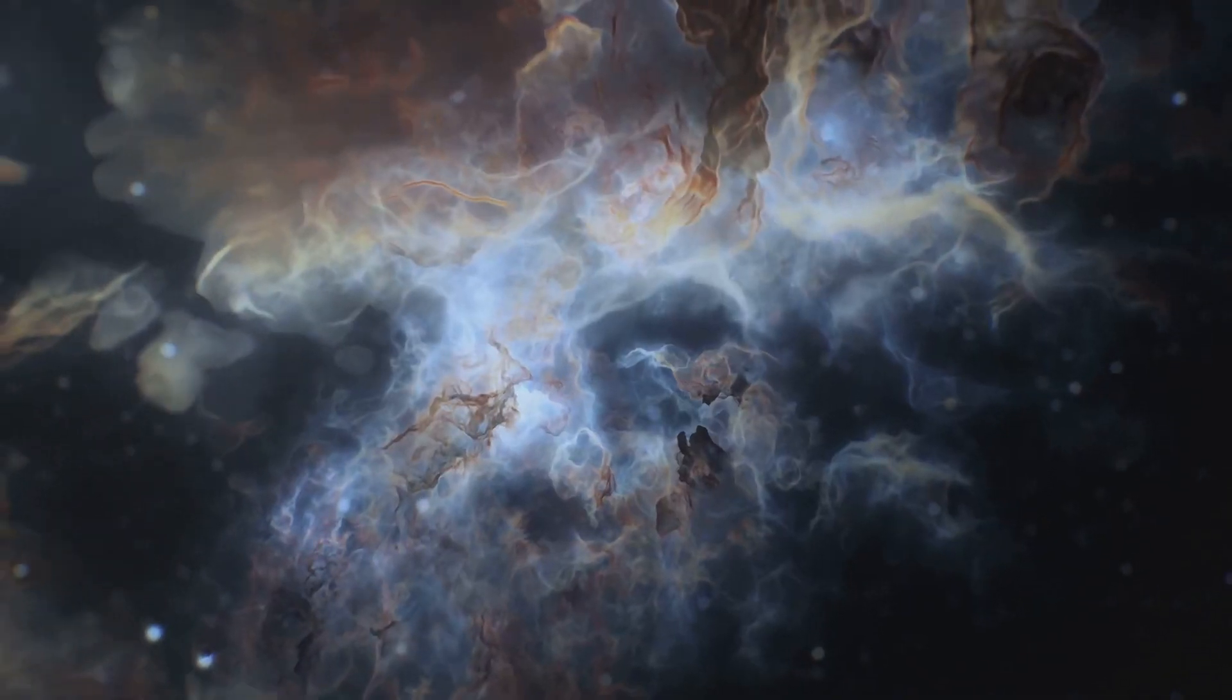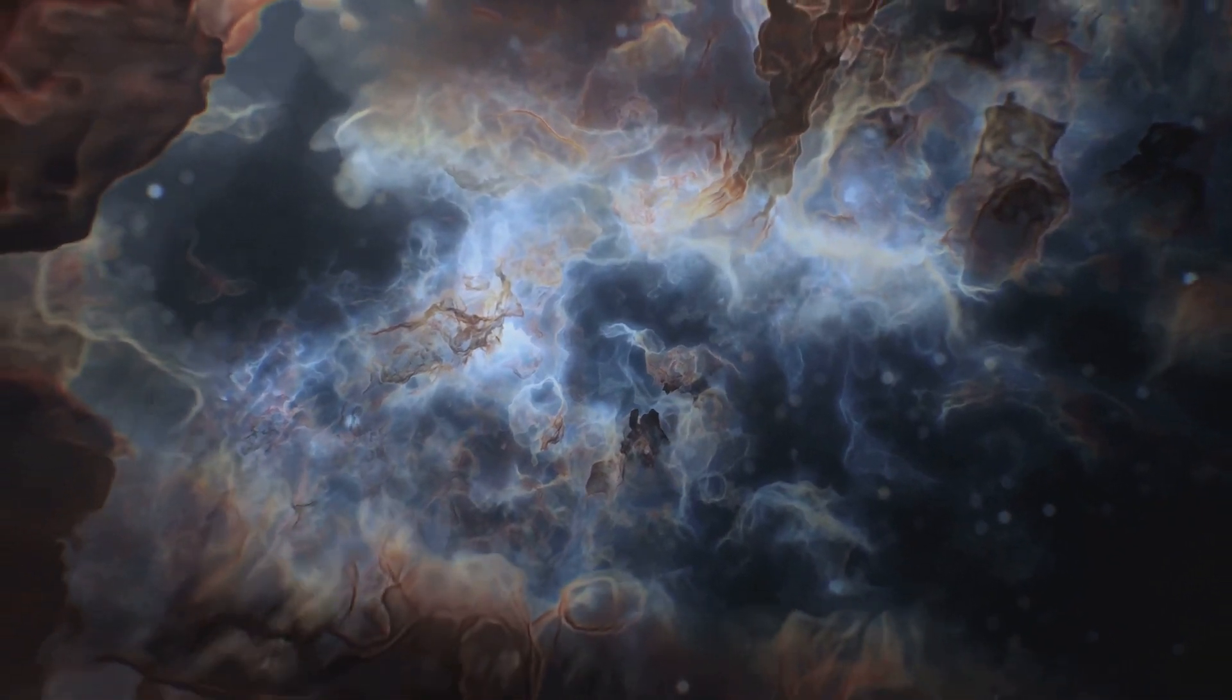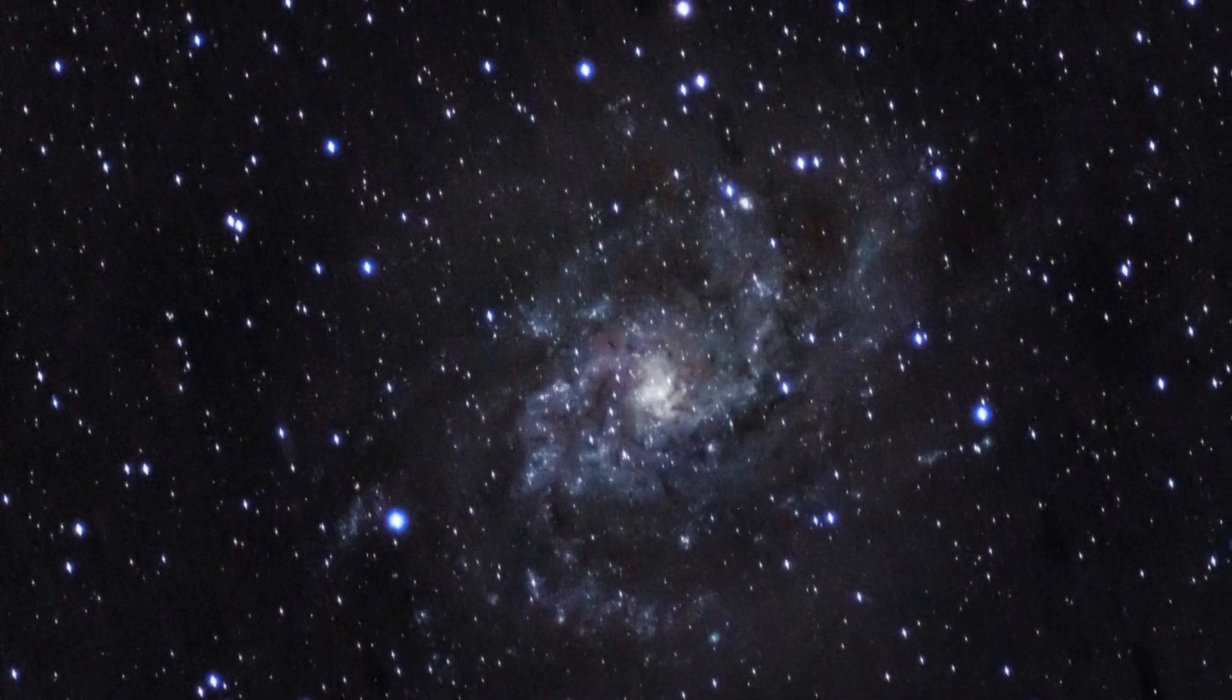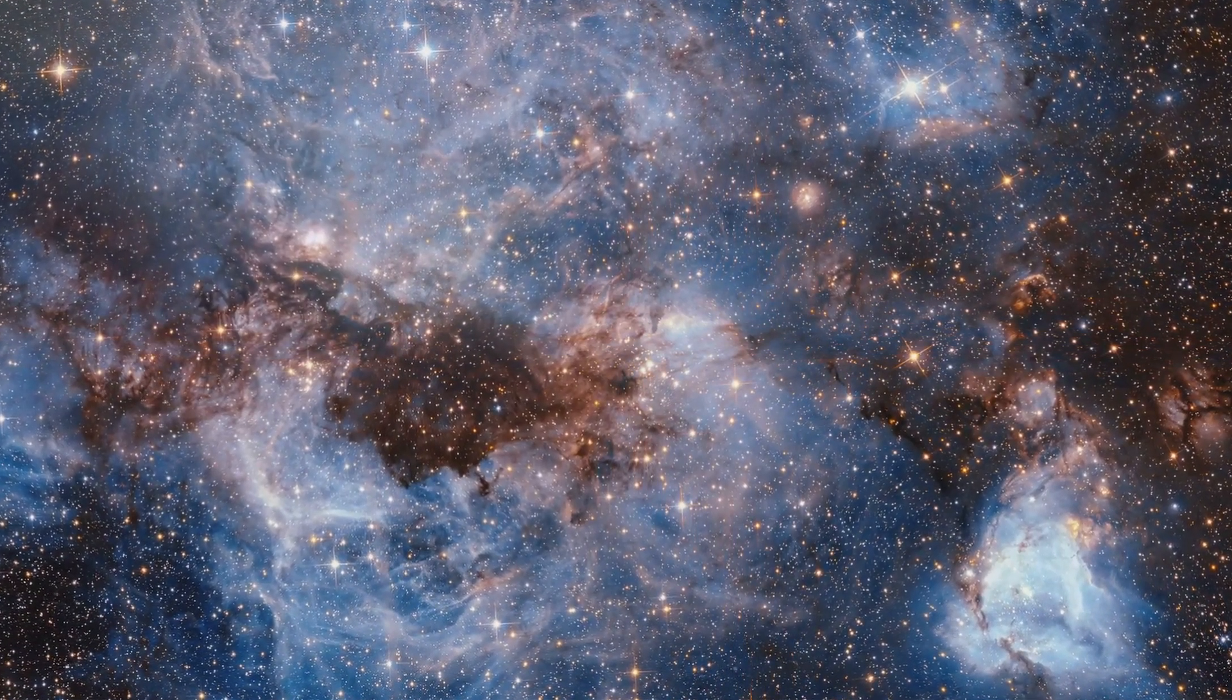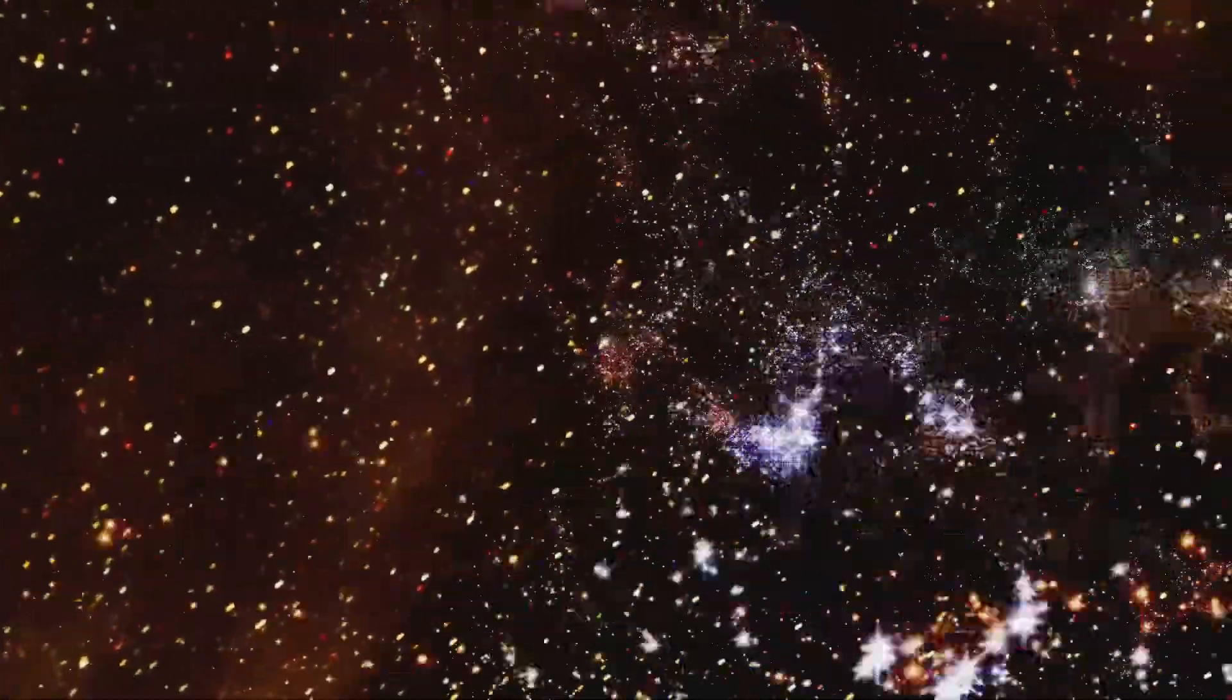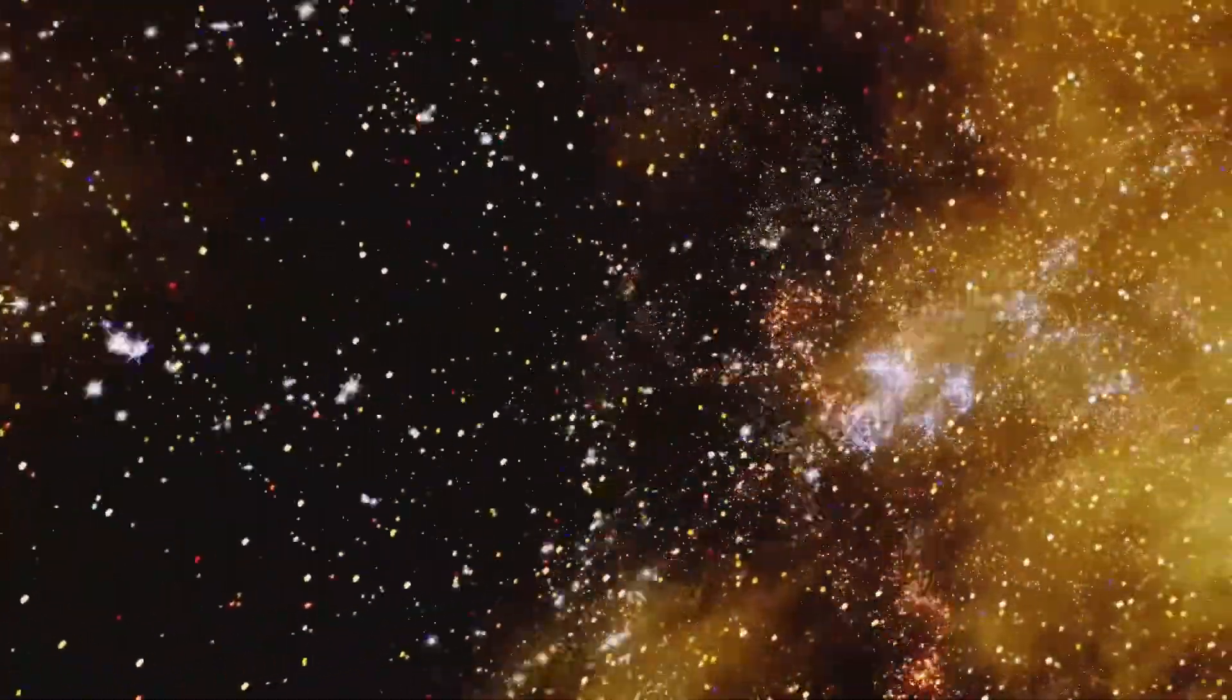As the galaxies collide, their interstellar gas and dust clouds slam into each other at incredible speeds. These collisions compress the gas, triggering a frenzy of star formation. New stars are born at an astonishing rate, lighting up the merging galaxies with the brilliance of a trillion suns. The stars themselves, however, rarely collide during these mergers.